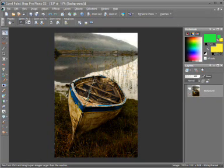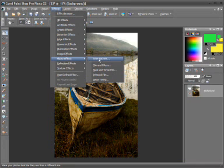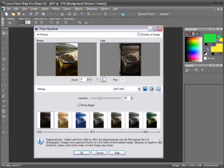Now that we've improved the overall look of the picture, why not experiment further and have a look at some of the special effects found in PaintShop Pro. One that's worth looking at is PhotoFX's Time Machine. This can make your photograph look like it was taken in any period of time from 1839 right through to 1960, and they're each worth experimenting with.